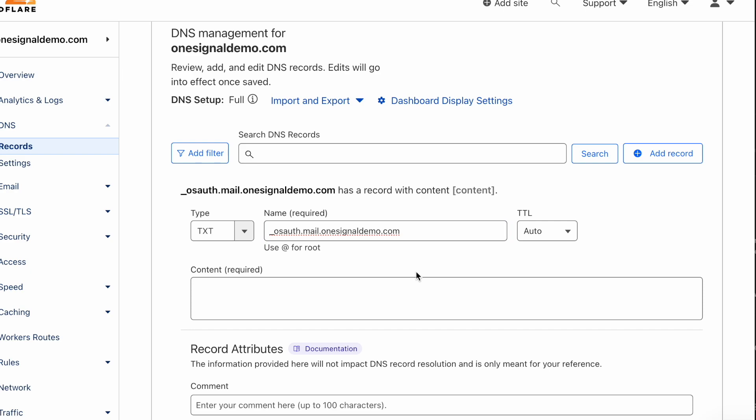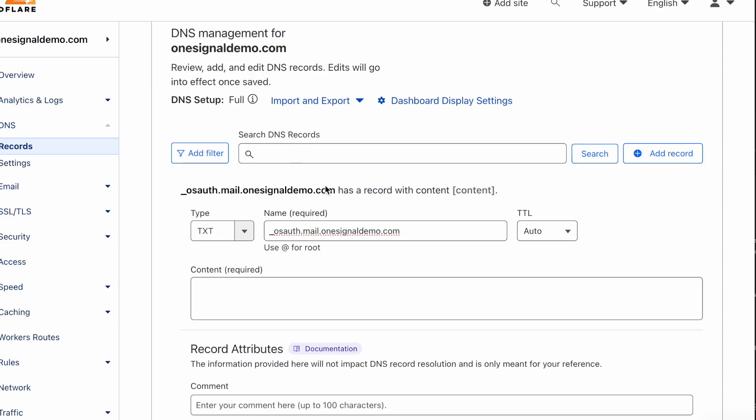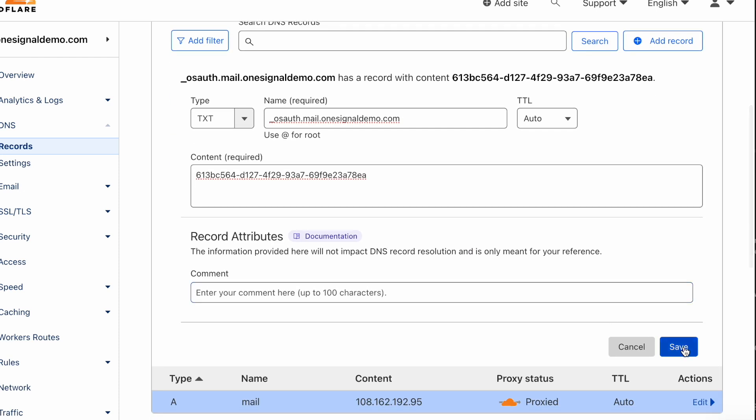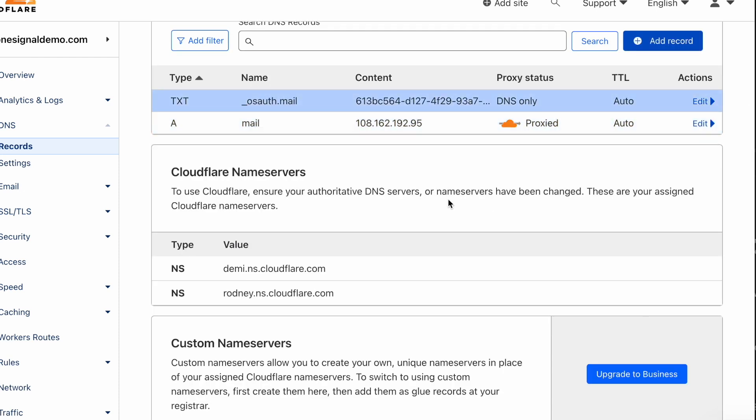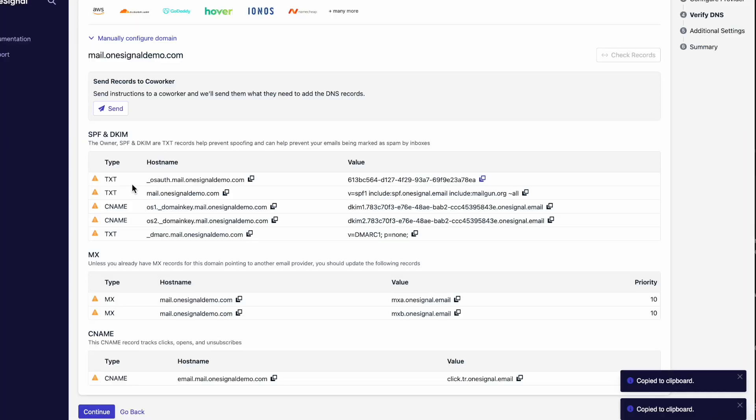You can see I'm setting the text record, the host name, and I'm copying over the value in the content field. I'll go ahead and save this record, and now I have the first text record.